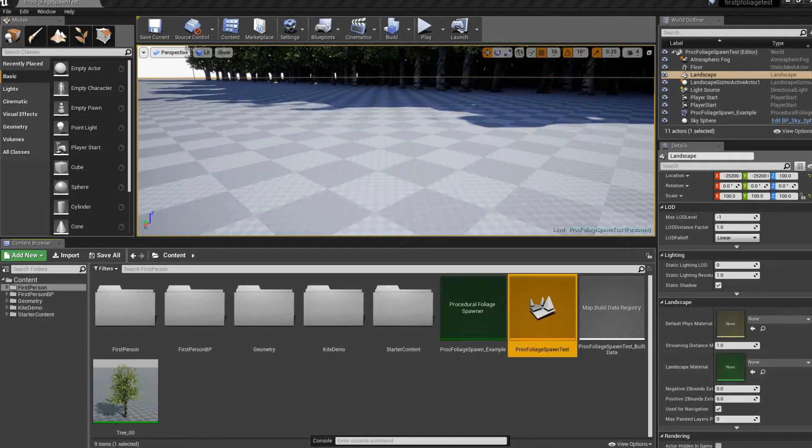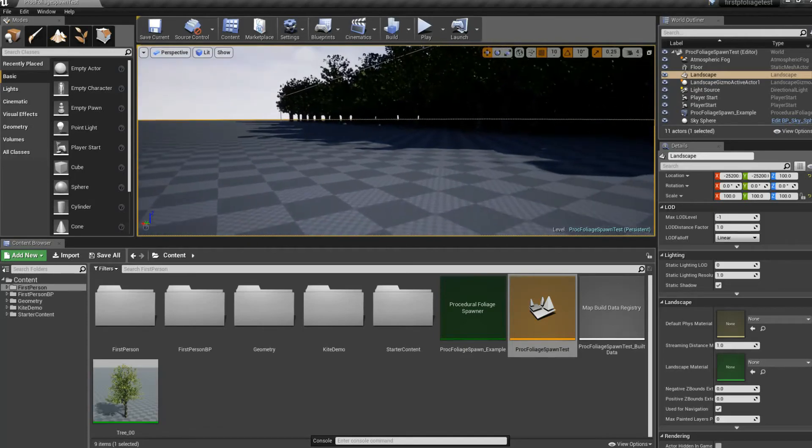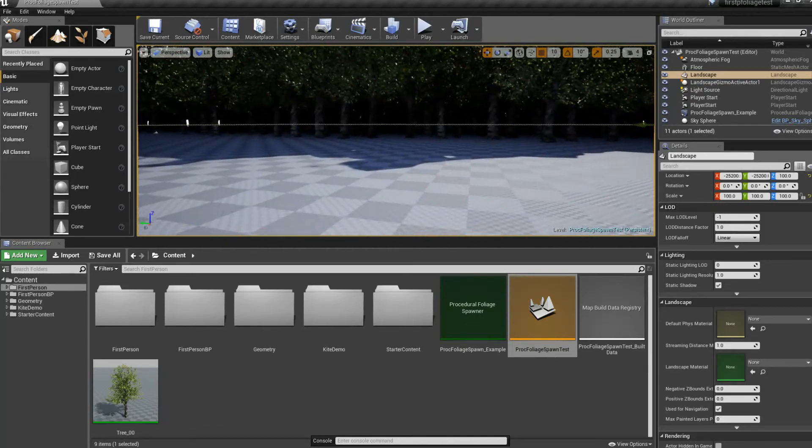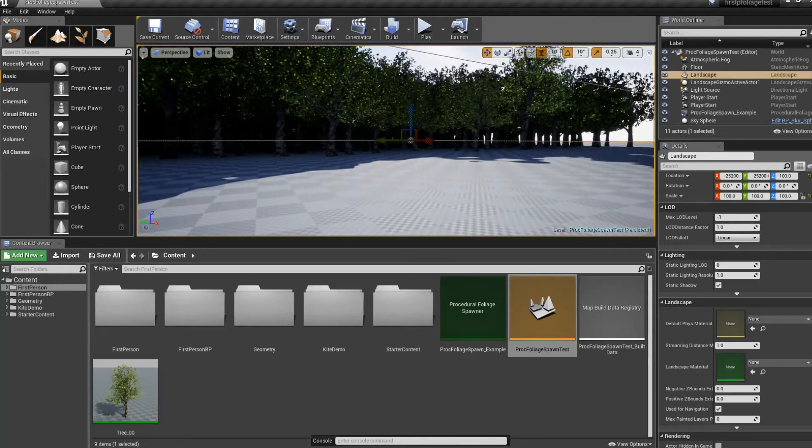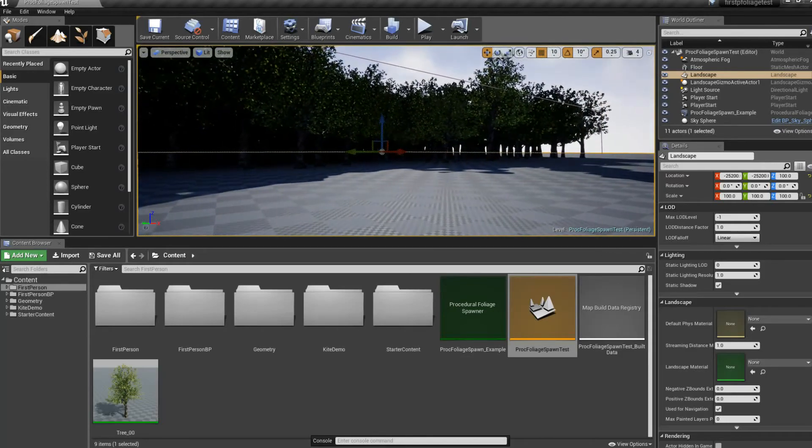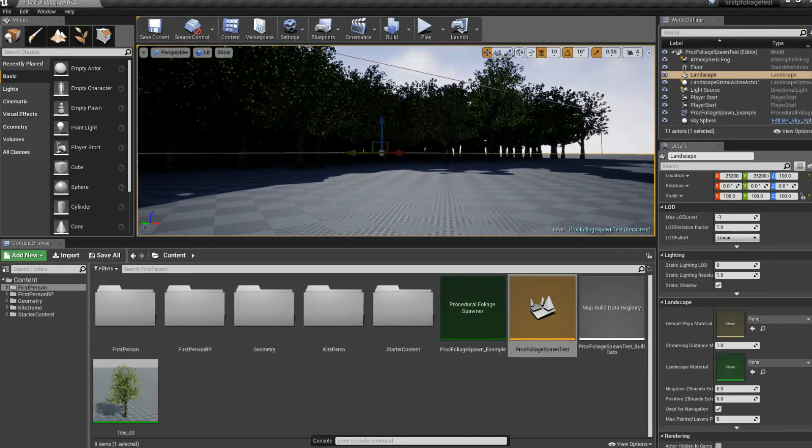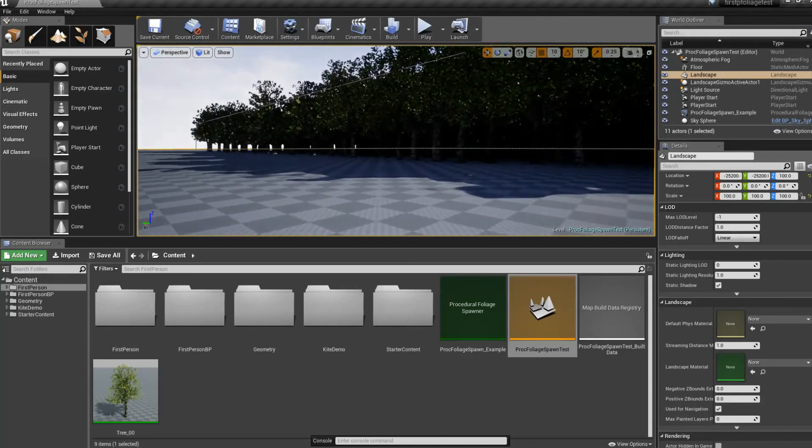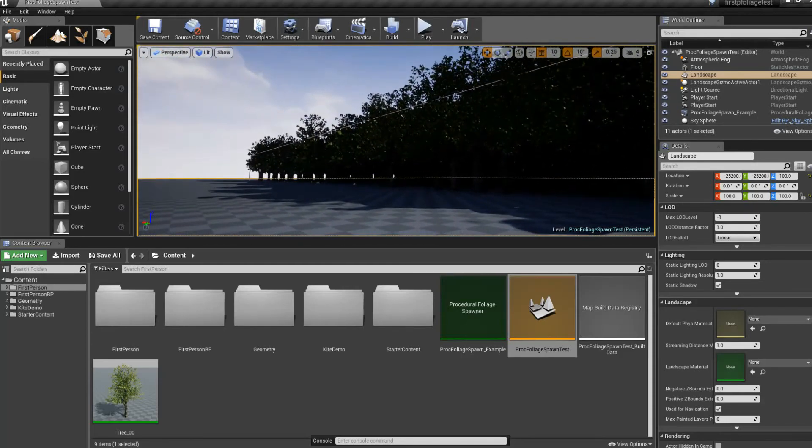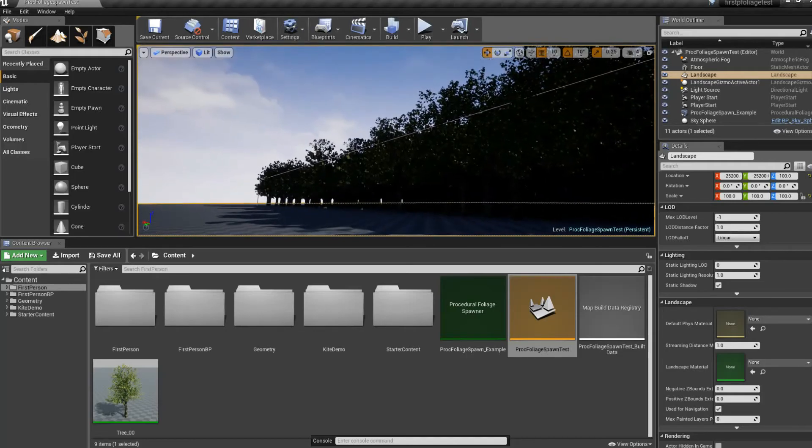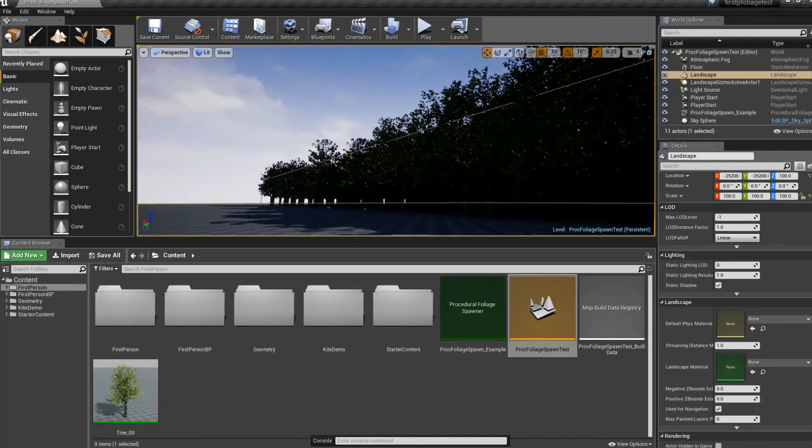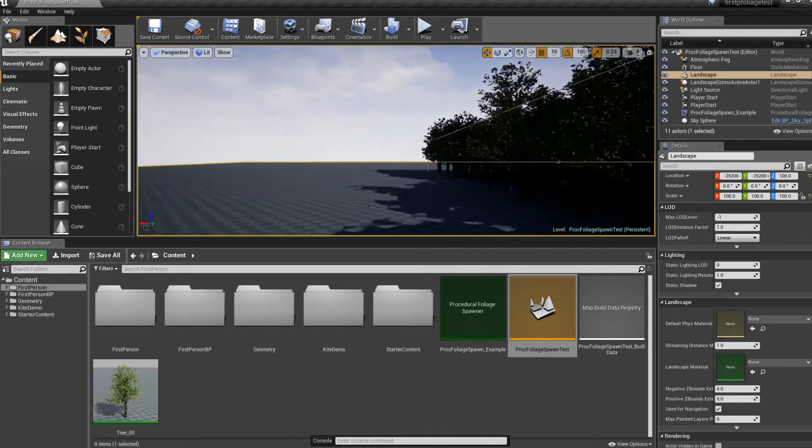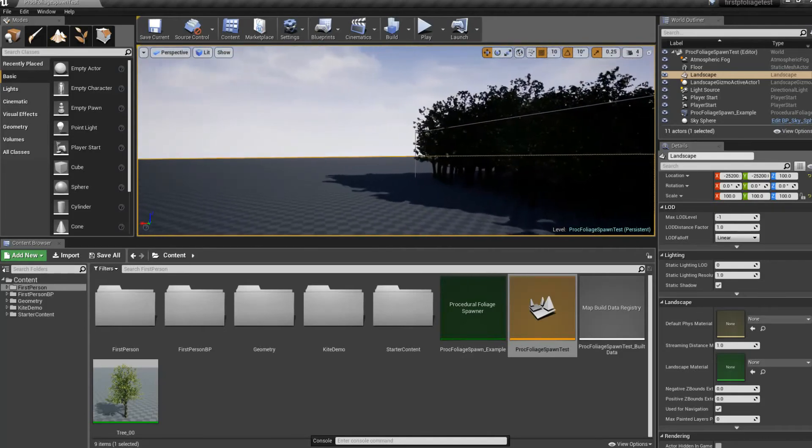So in Unreal, I was having a lot of trouble rebuilding the light map. Basically, whenever you add or move something around, you have to, as I understand it, effectively render the lighting so that it can be persistent as you're playing the game, quote unquote. And for whatever reason, I was not having success doing that.